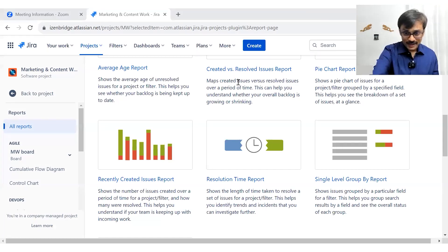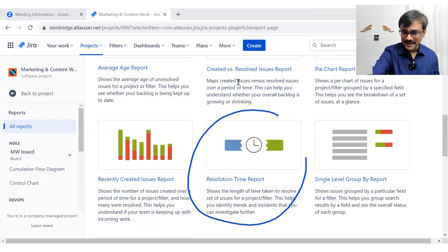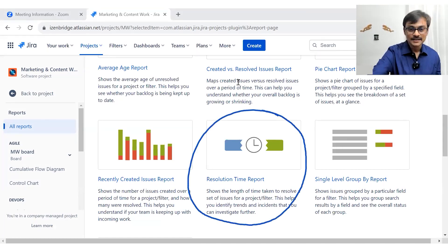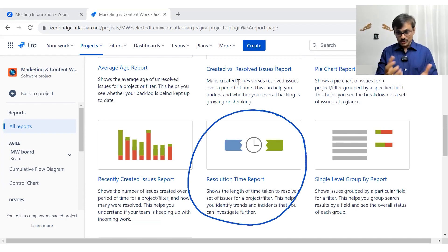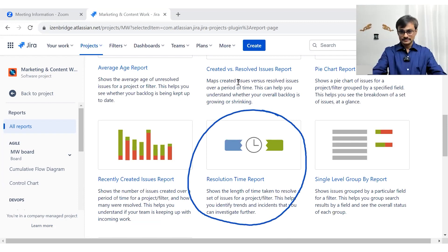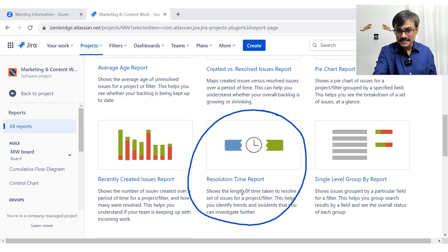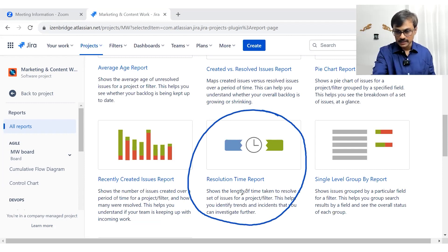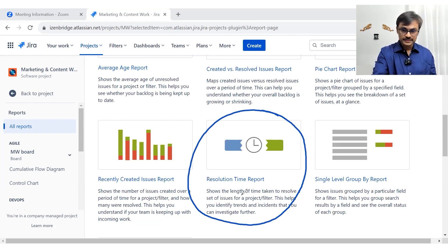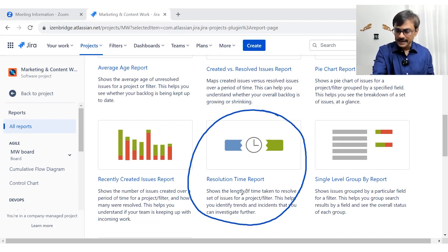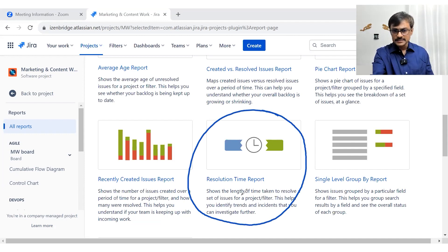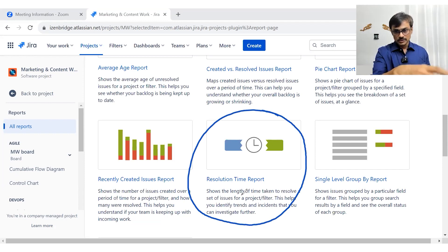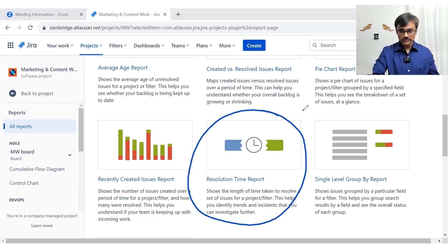So in this video, I am exploring the Resolution Time Report. It shows the length of time taken to resolve a set of issues for a project filter because the project filter will be our filter to generate this report. It helps us in identifying the trend and incidents that you can investigate in order to ensure that things get resolved faster.